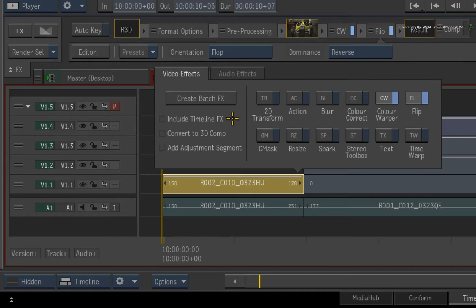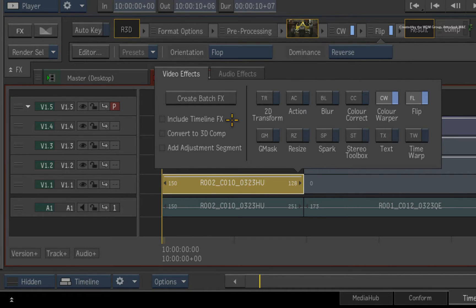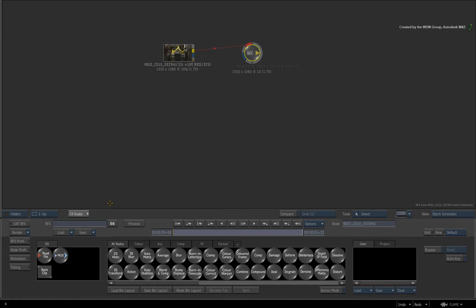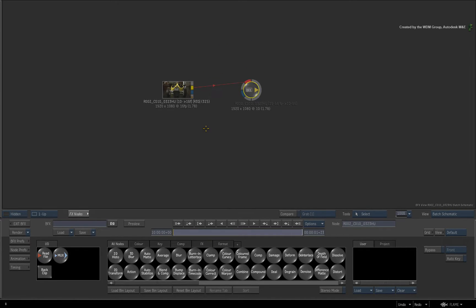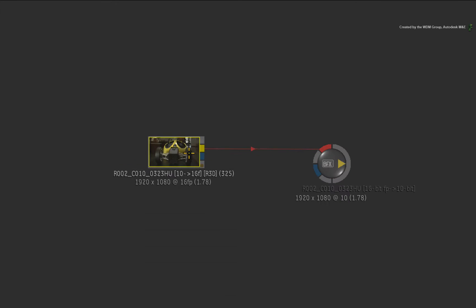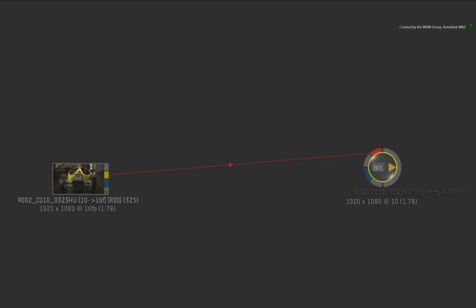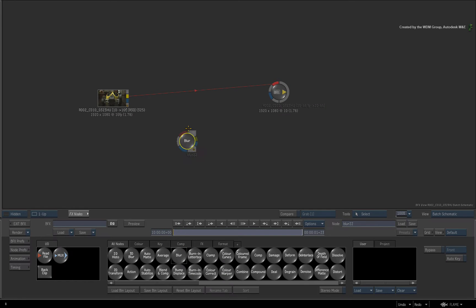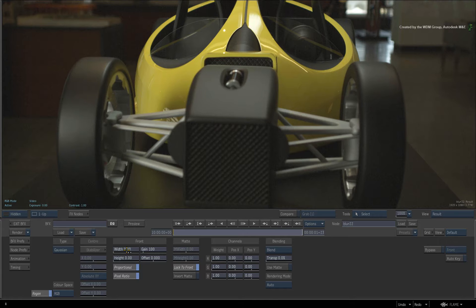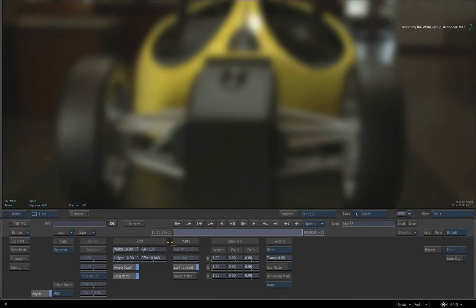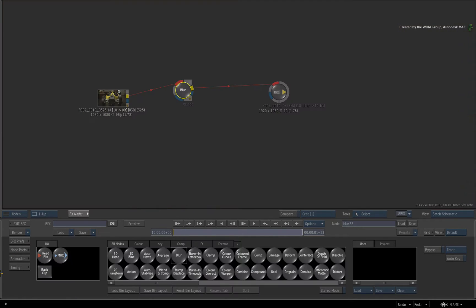For existing artists, this setting matches the PRE-BATCH option on a single layer in previous versions. When you go into BFX, you are presented with the original source clip connected to the BFX output node. You can now start adding nodes and composite the media. So that's what I've quickly cooked up.